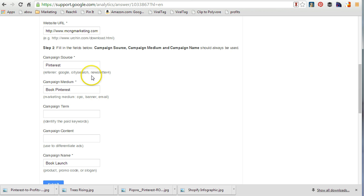For example, if my campaign is just about pins related to the book, I want to make sure I'm using the same campaign name — that's really important. Whether it's a product launch or something else, keep the campaign name the same, keep the book medium the same, keep pinterest the same. That way you're able to find out which pins are driving traffic to your site.